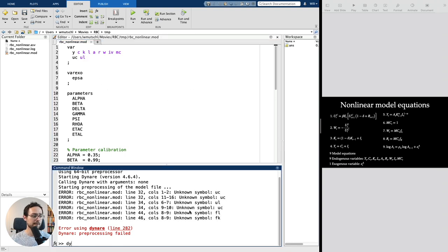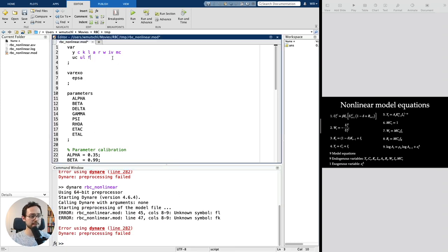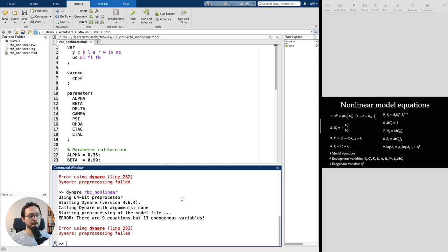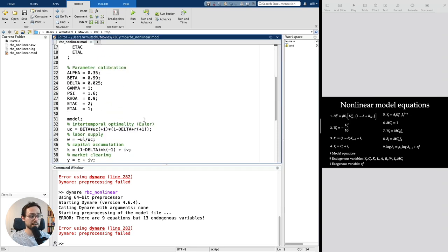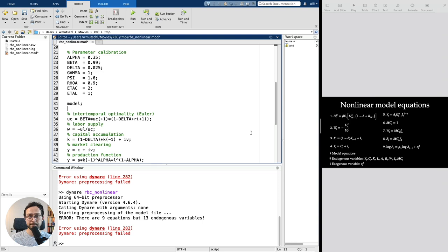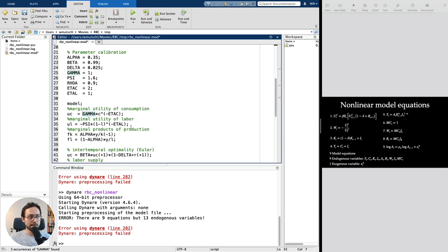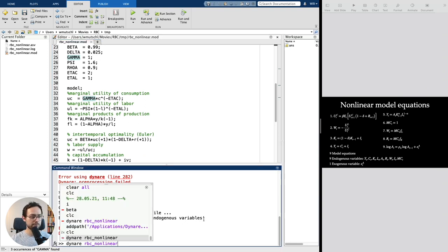After saving and running again, we see there are still errors — the marginal products are also unknown. Adding those to the var block, we now have 9 equations for 13 endogenous variables. We need as many variables as equations. We're missing the actual equations for the marginal utilities and marginal products. Let's add those four equations to the model block.